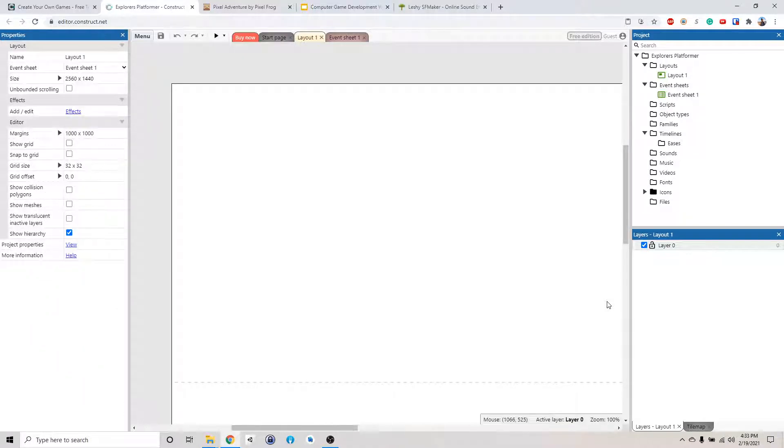Alright, now that we have everything set up, we're going to start making our platform game.